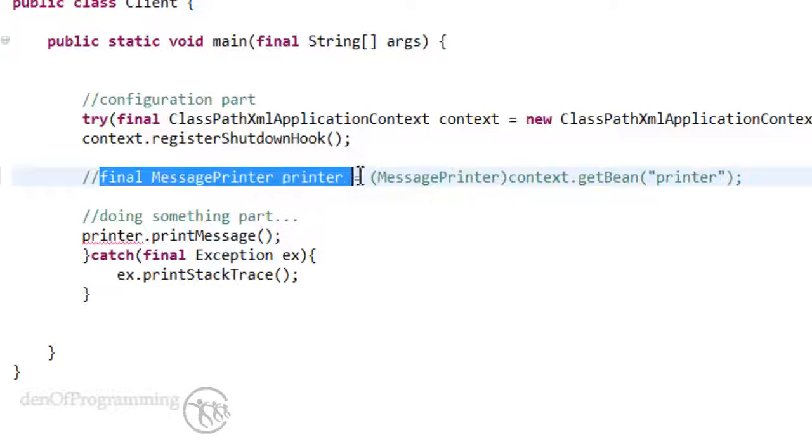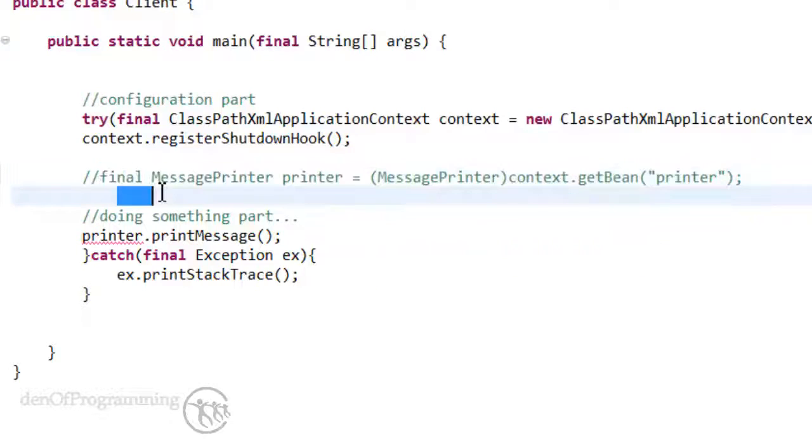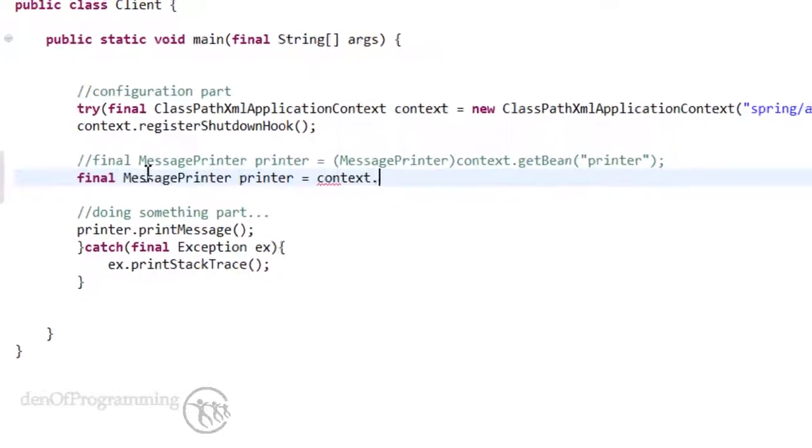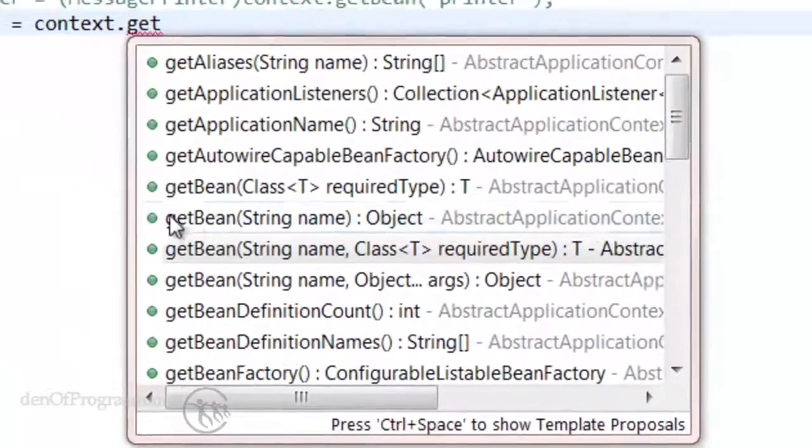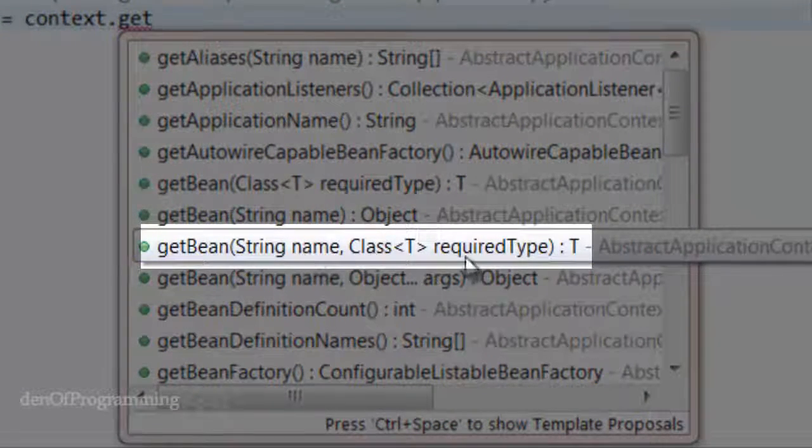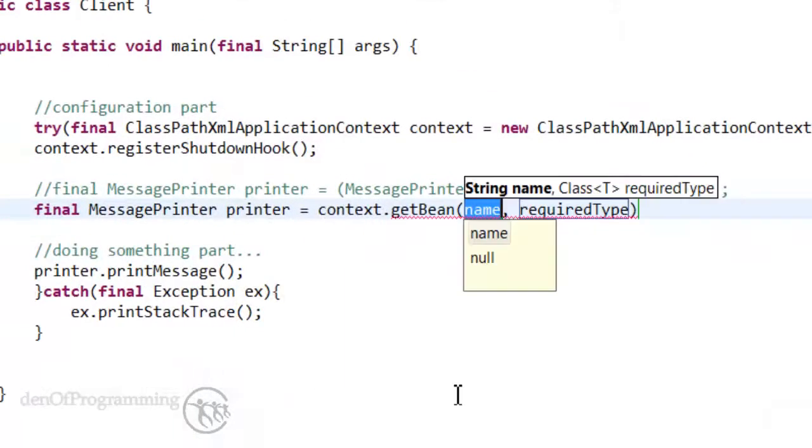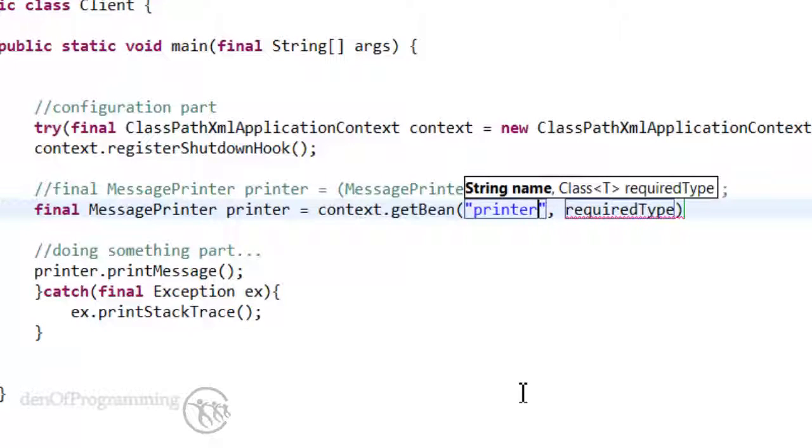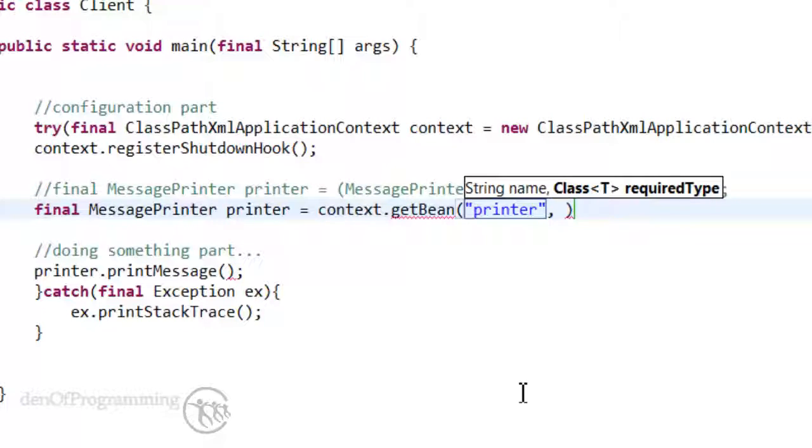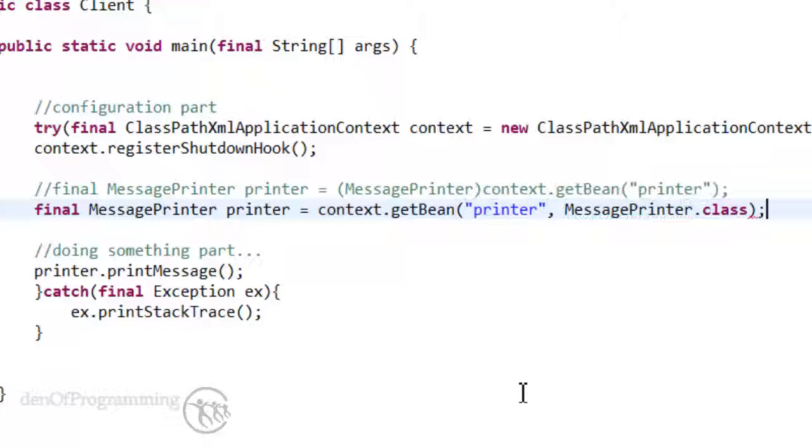And what I'm going to do is copy this part, paste it below here. We're going to use the context.getBean. The next one we're going to use is getBean and we pass in a name, which is again the ID, and also the required type. Now the required type is the MessagePrinter.class, so give it the name 'printer' and the required type is actually a class. Don't forget it's still a class even though it's actually an interface. So this does exactly the same as above, except the actual casting is done within the getBean method for us.